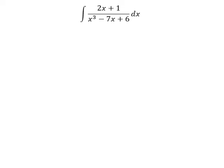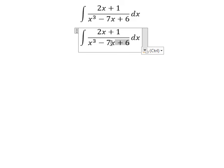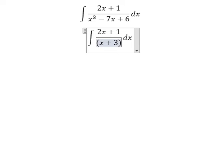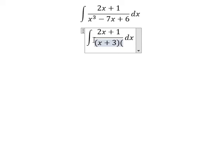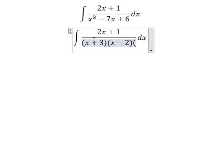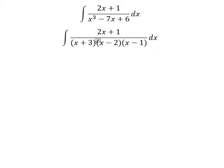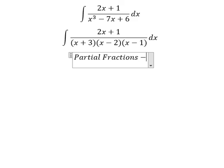Hello everybody. Today I will talk about calculus — the topic is about integration. Now I will show you how to answer. We need to do factorization of this one, and we have (s + 3)(s - 2)(s - 1).